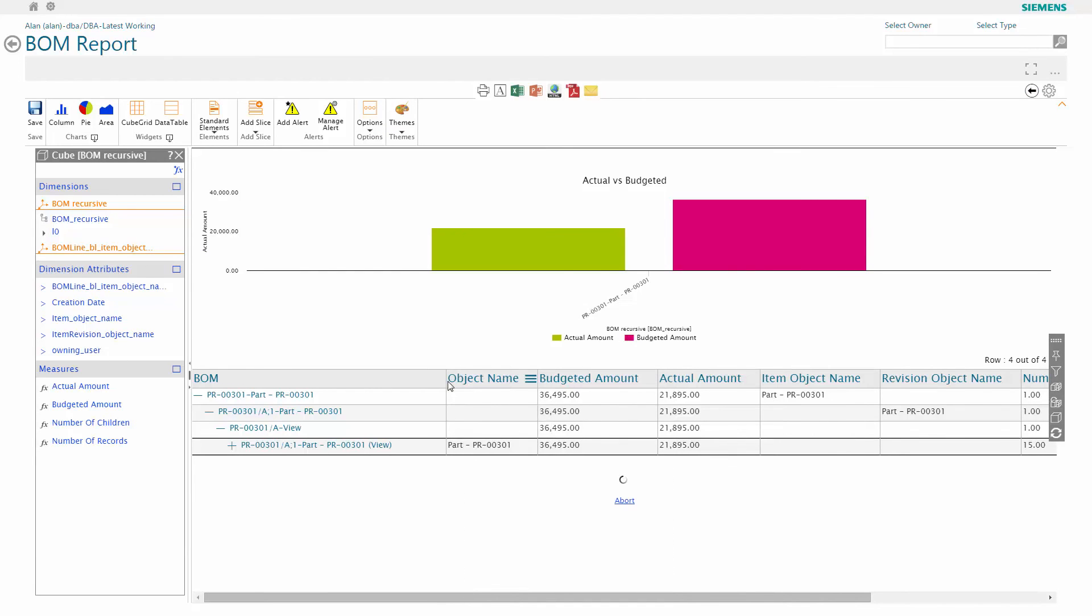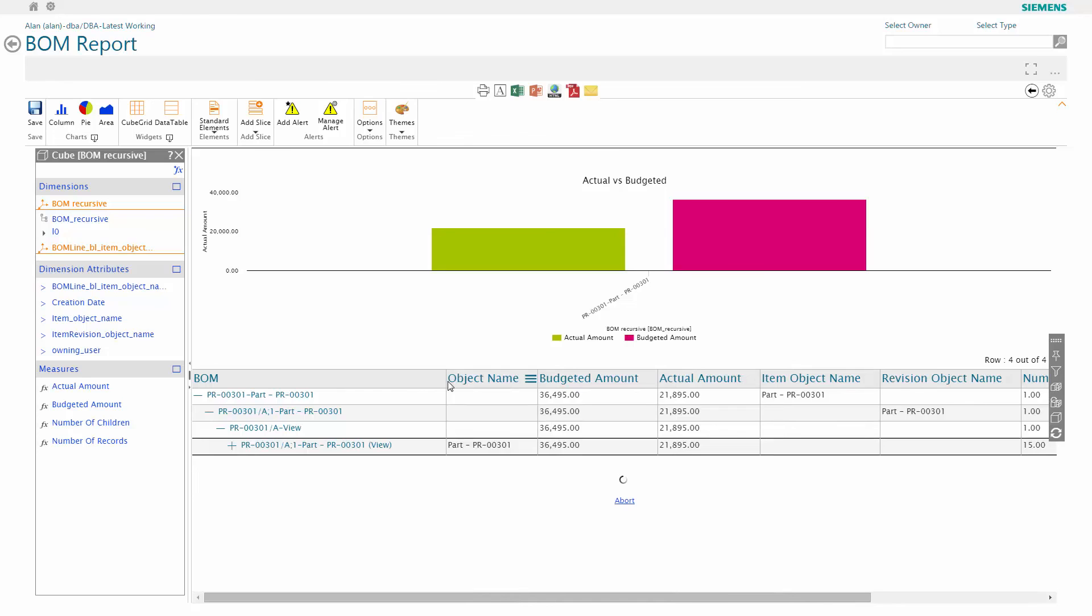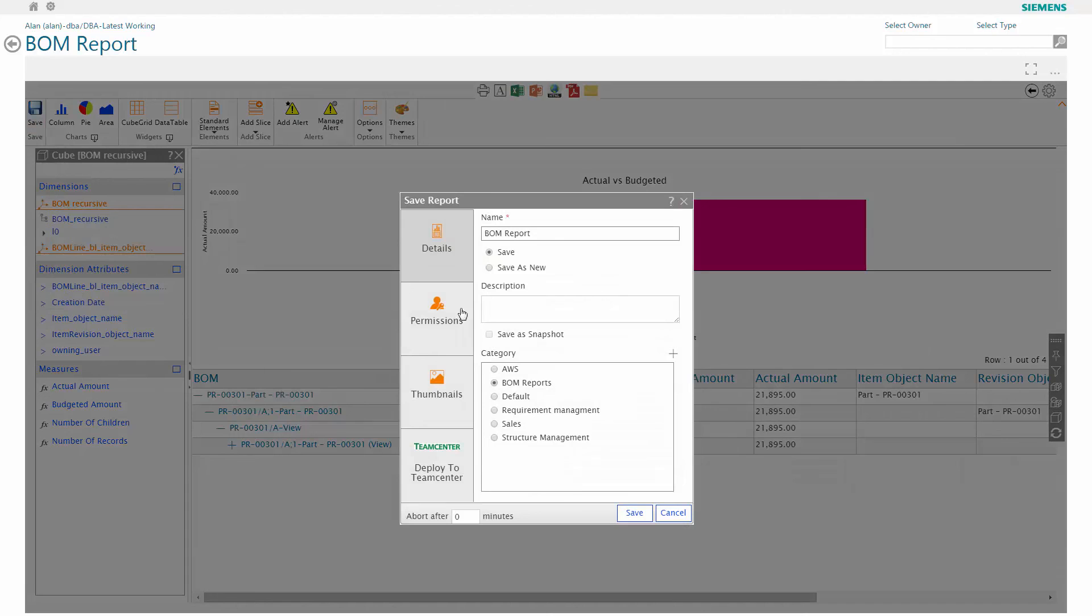Here I want to add creation date to my data table. Simply picking the edit option and then dragging and dropping the creation date dimension attribute onto the chart gives me on the fly additional information. I can then save this as a new report to be used later on.